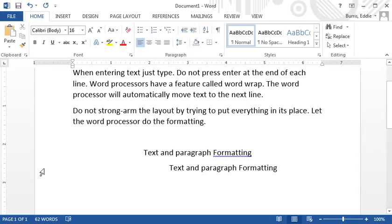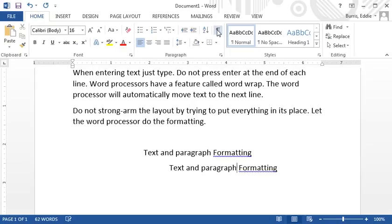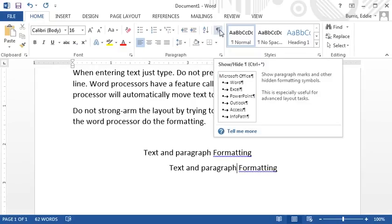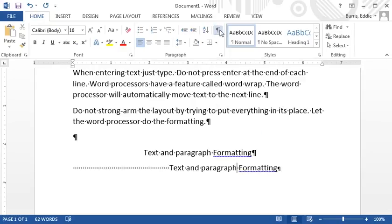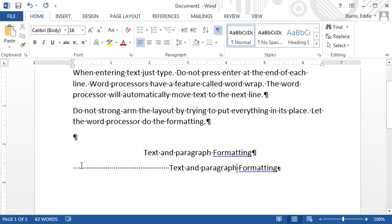If you want to be sure the proper formatting commands are being used and the text isn't simply being strong armed into place, turn on hidden formatting characters. To turn on hidden formatting characters, select this symbol in the paragraph group on the home tab. With hidden formatting characters displayed, it's easy to recognize when text is being strong armed into place versus using the commands in Microsoft Word to do the formatting.